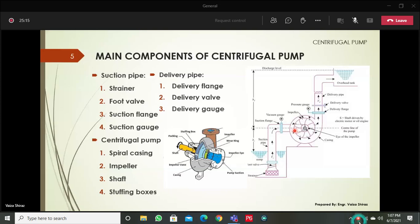On one side you have the suction pipe connecting with the casing, and on the other side we have the shaft. This shaft is connected with the motor. The water coming through the suction pipe is delivered at the center of the impeller. The pump converts mechanical energy into hydraulic energy. Mechanical energy is what you provide as input, which is transferred to the impeller.